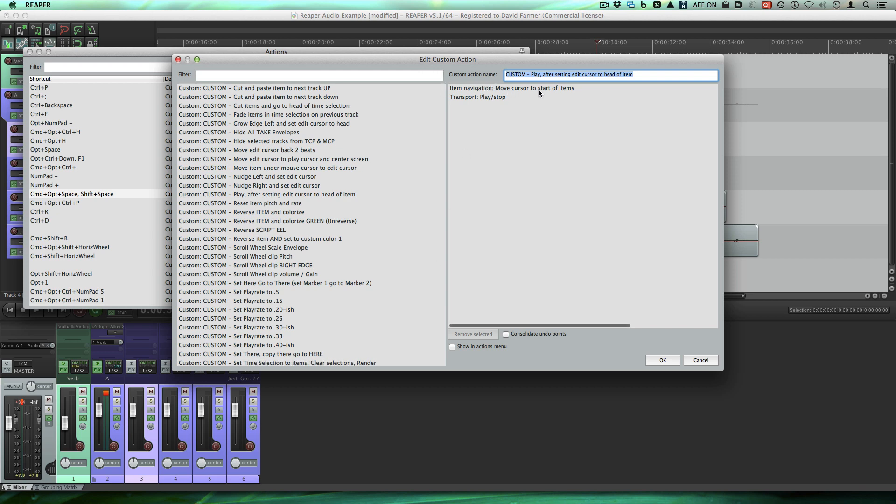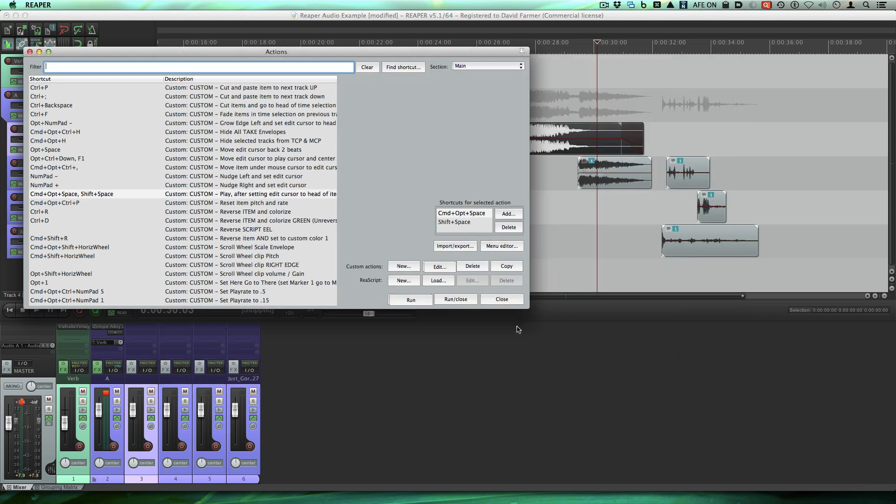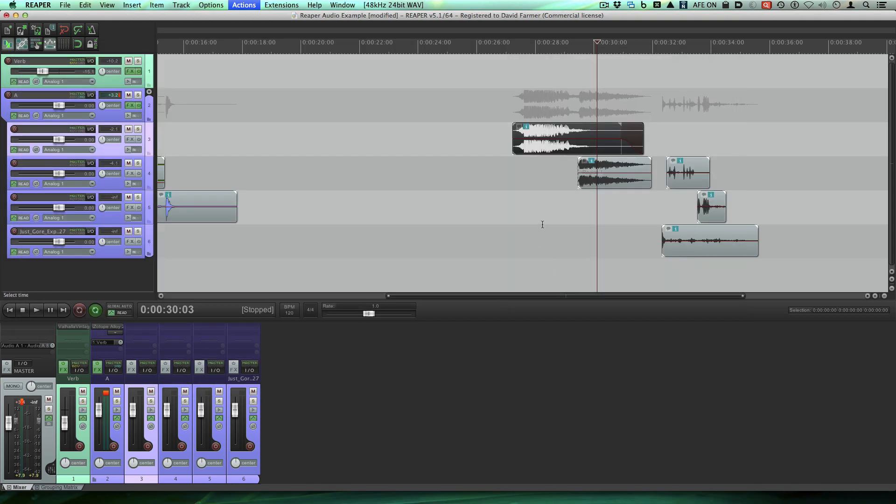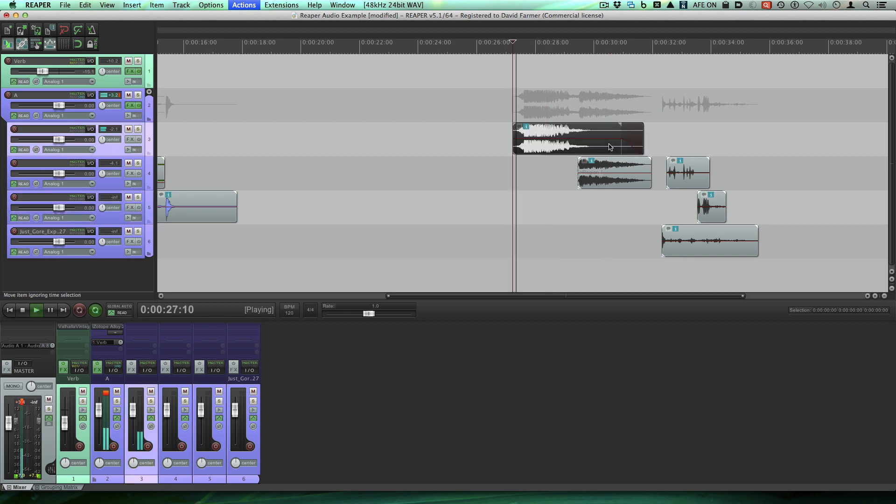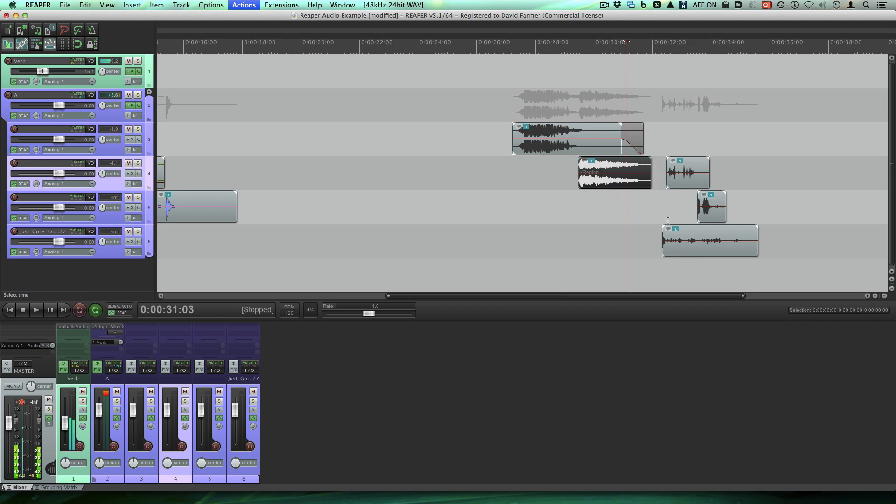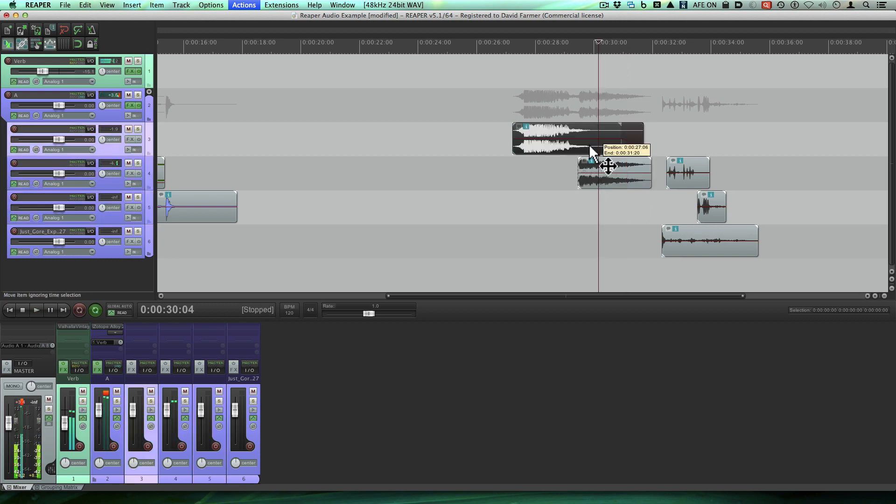Item navigation move cursor to start of items. That's basically whatever you have selected. It'll move the play cursor to the beginning of that and then it simply hits play. So now I've got that functionality by pressing shift spacebar. So I can select this media item, hit shift spacebar. It goes to the head the way I want. And I also maintained the regular spacebar to work the way Reaper does by default, just so I have that functionality, which is also cool.